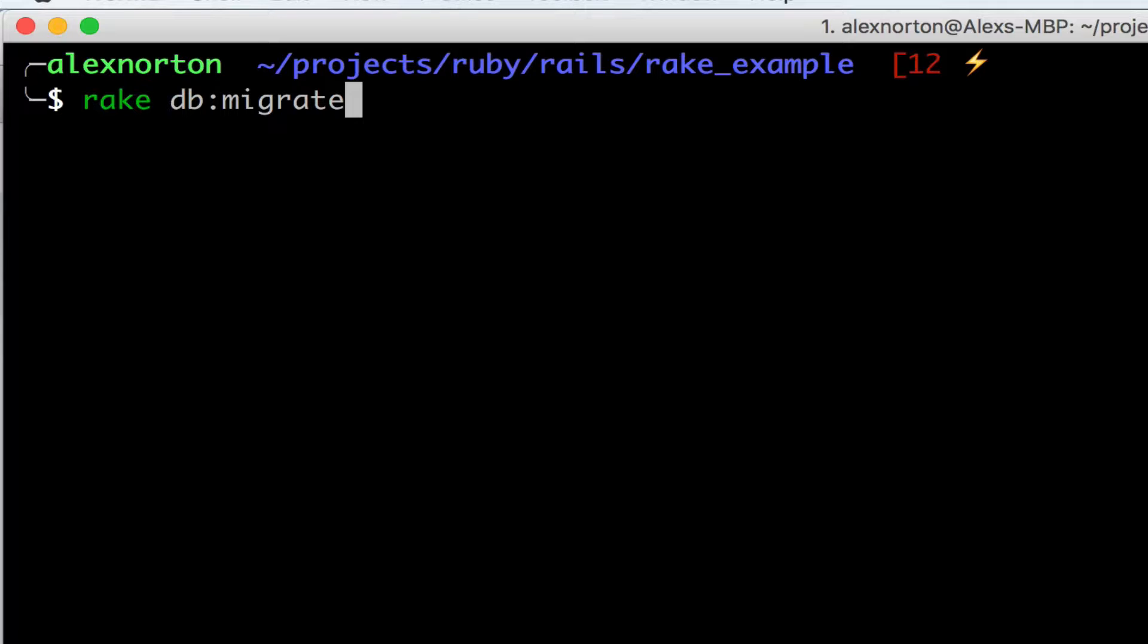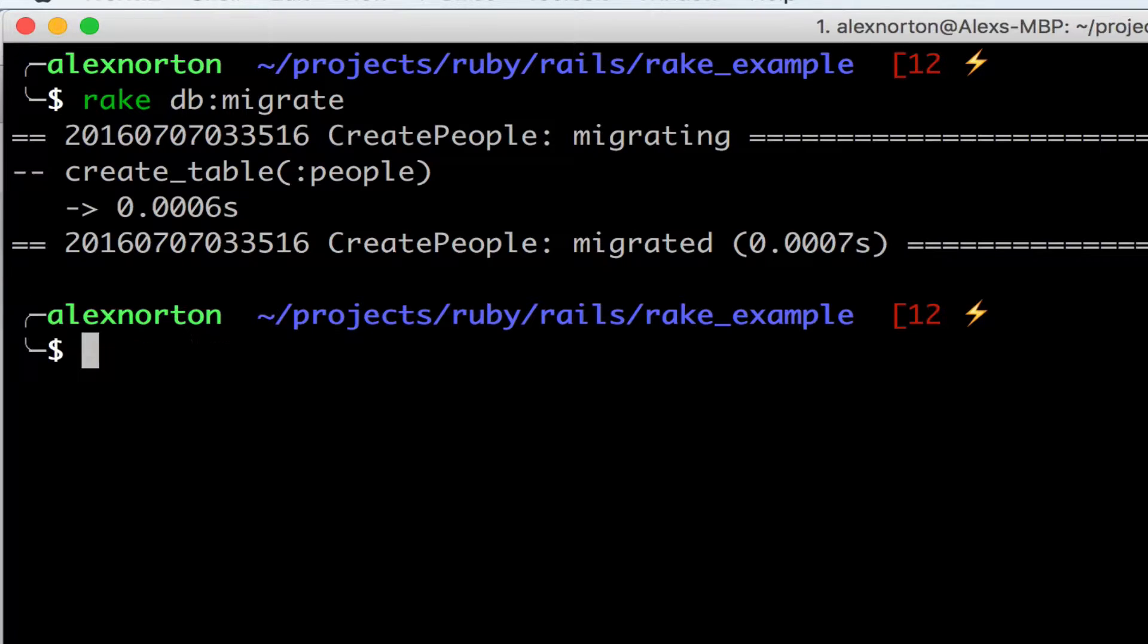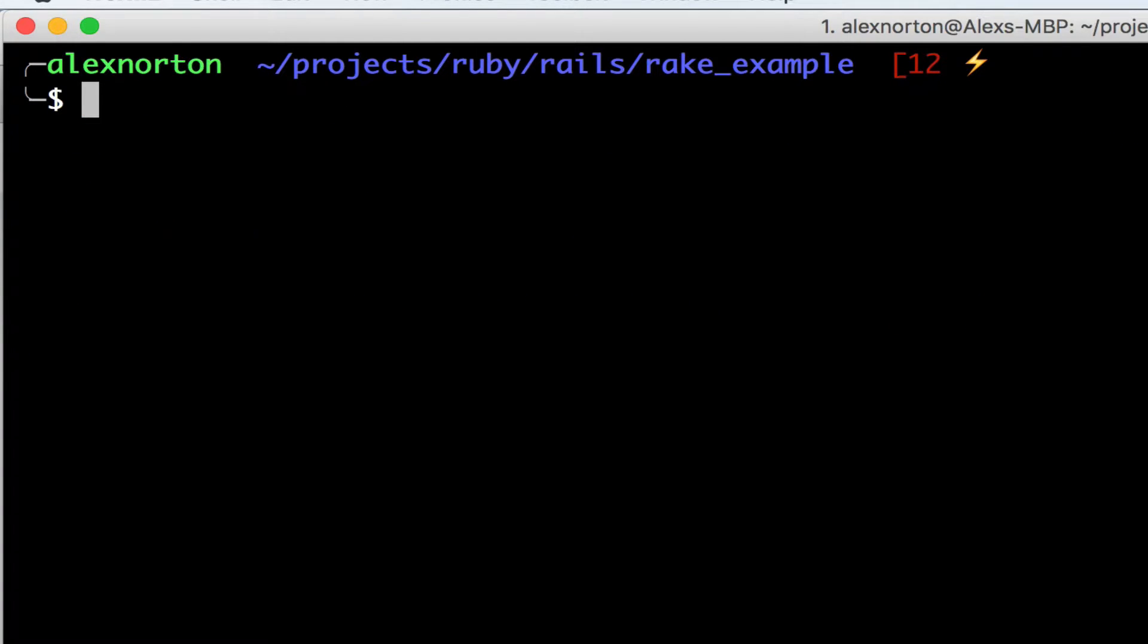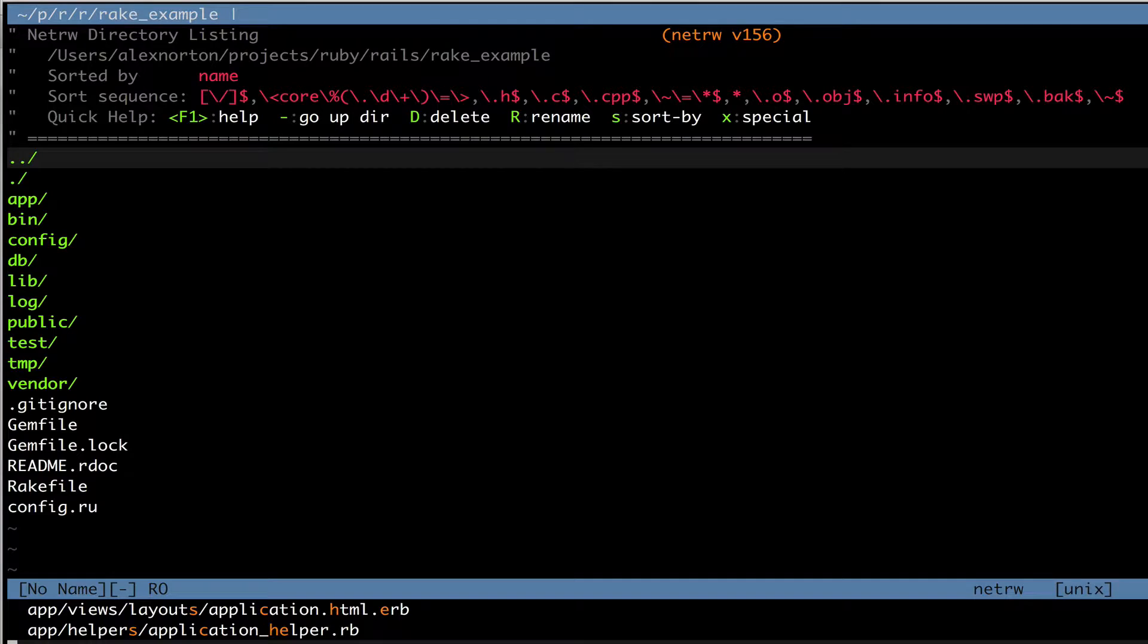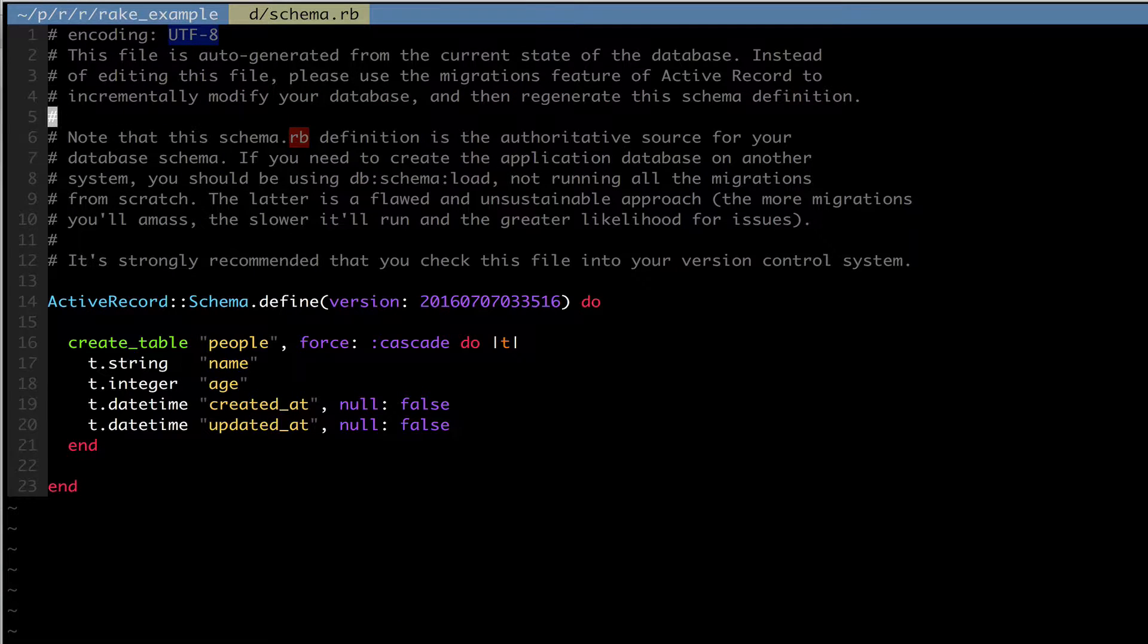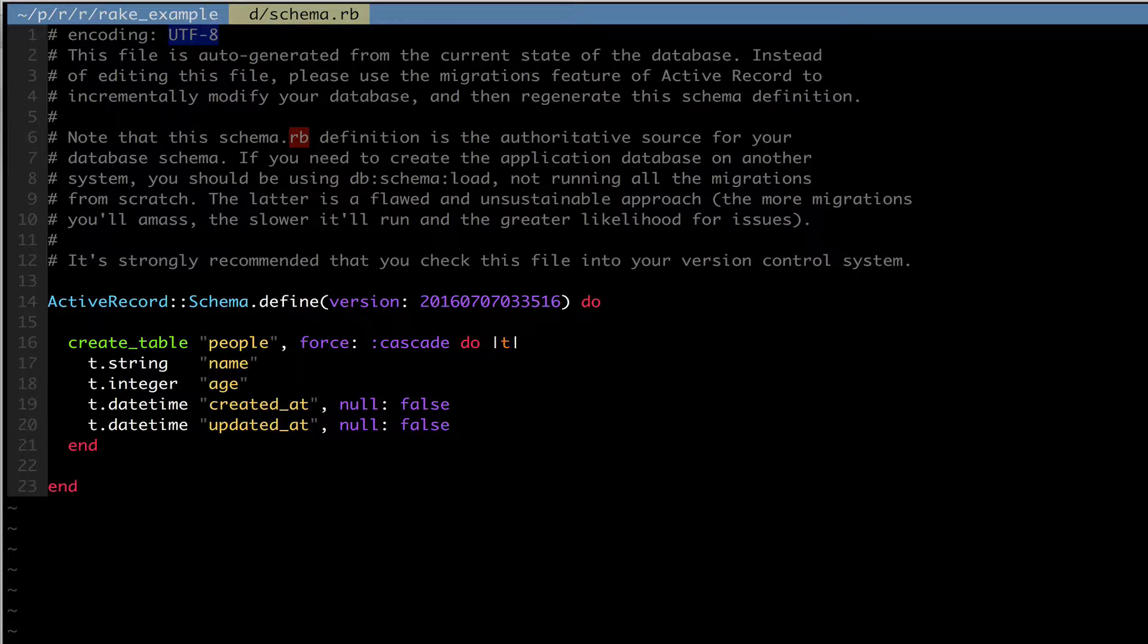And right now I'm going to run rake db migrate. And by running rake db migrate, you may know it creates our database table for us. It creates a person for us. And if I go in to my schema.rb file, I see that I have a table with name and age, and it's called people. So Rails already makes that convention for us.